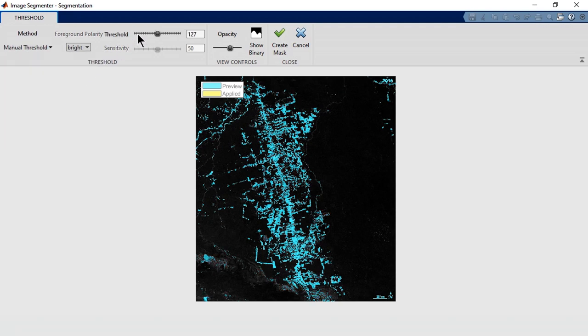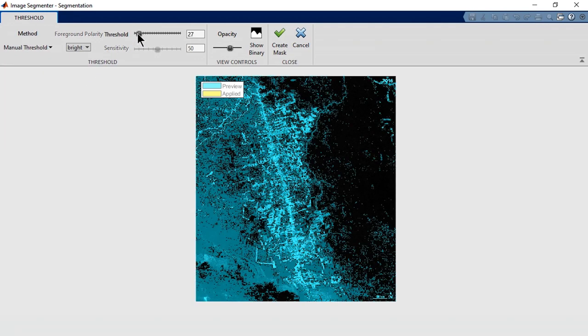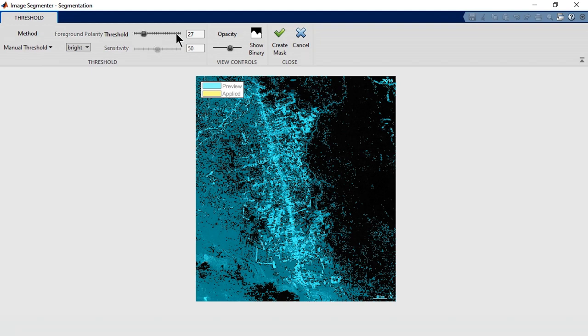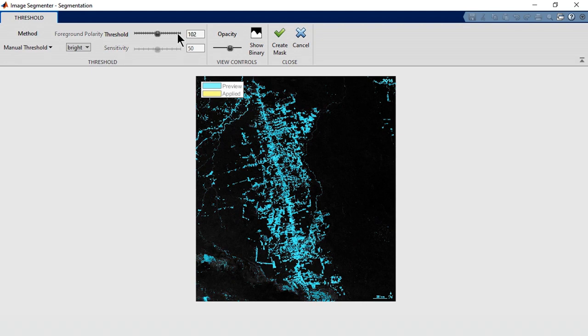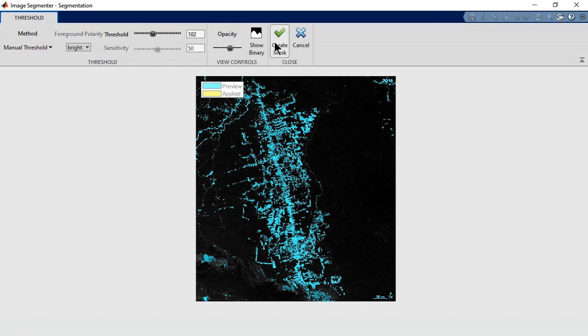A low threshold isolates the deforested areas well, but also falsely segments some areas that aren't deforested. A high threshold removes those false segmentations, but then you lose some areas that are deforested. It's all about balance. In this case, a threshold around 100 does a good job.